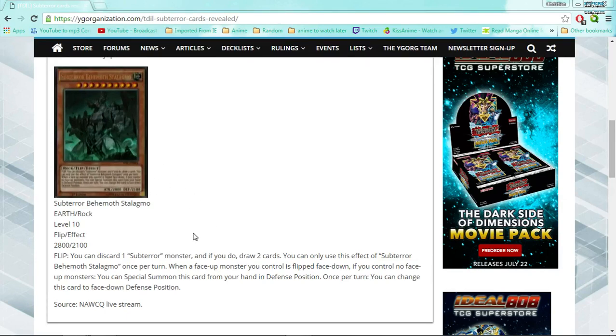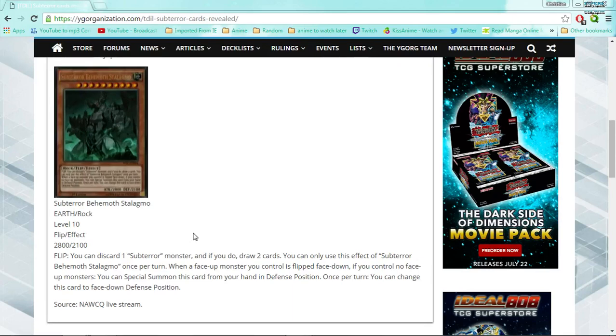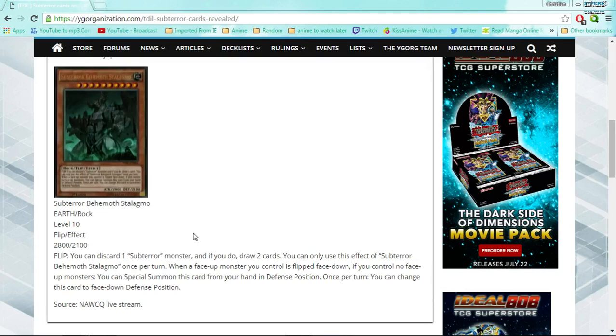So this is kind of making me think of that. It kind of makes me think of that, because you got the little dude, he appears to be summoning this, so unless he's gonna go and fight it, I don't know. I don't know who would want to go and fight that. So it's a level 10, Earth Rock, Flip Effect monster, 2800, 2100, sub-terror behemoth Stalagmo. Kind of a weird actual name, Stalagmo. I don't know, it looks like something to be feared, but it's Stalagmo, it just kind of makes me want to laugh and giggle. So it's a flip effect, obviously. Whenever it flips up, you can discard one sub-terror monster, and if you do, draw two cards. You can only use this effect of sub-terror behemoth Stalagmo once per turn.